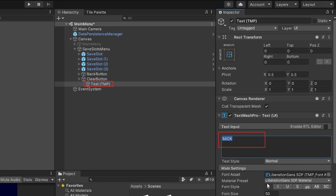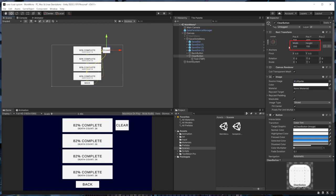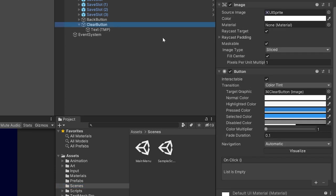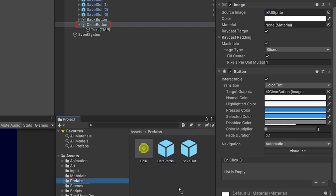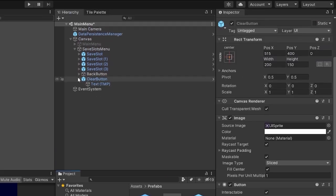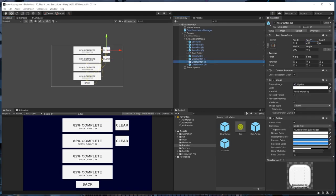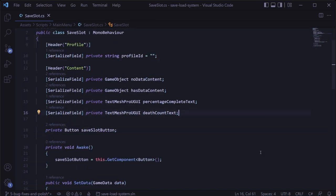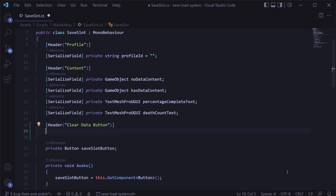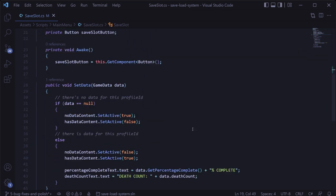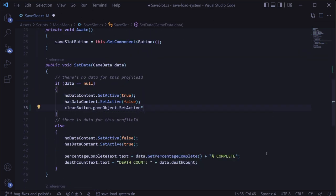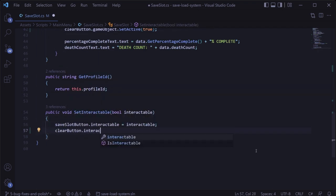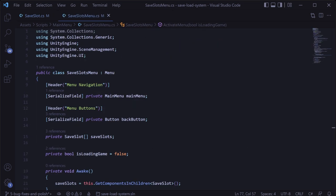We can duplicate the back button, rename it to clear button, move it next to the first save slot, rename the text to say CLEAR, and set a width of 200 and height of 150. We'll remove the on click listener so it doesn't confuse us later, then drag this clear button into the prefabs folder to make it a prefab. We can then duplicate it in the scene hierarchy, creating four — one for each save slot. In the save slot script, we'll add a serialized field private button variable for the clear button, and in the set data method, show or hide it depending on whether data exists.